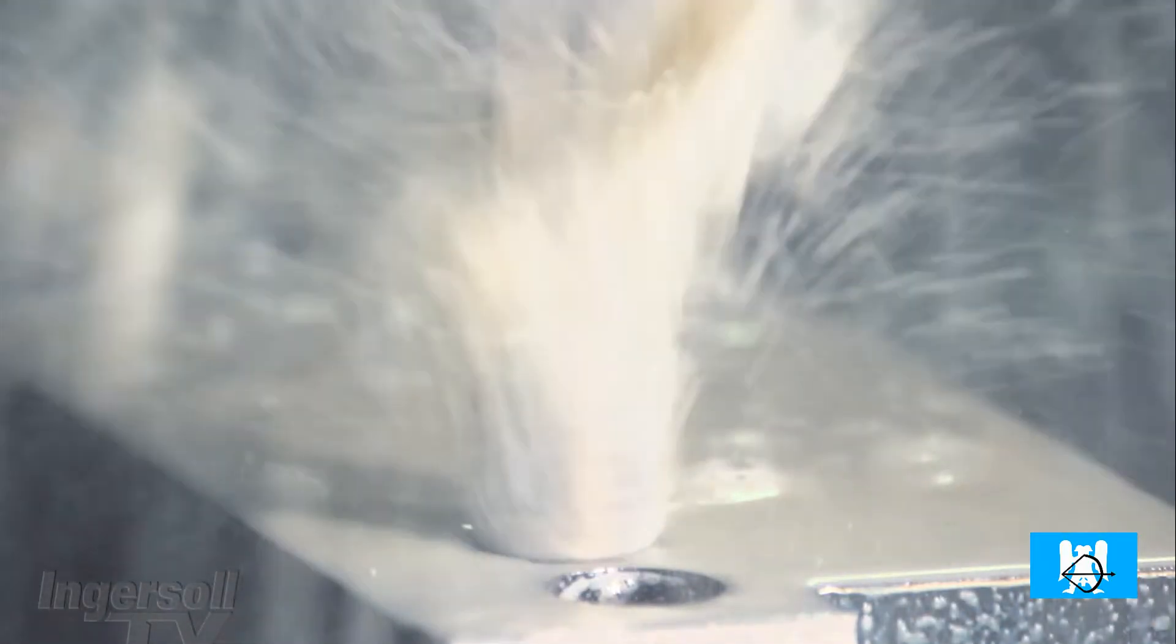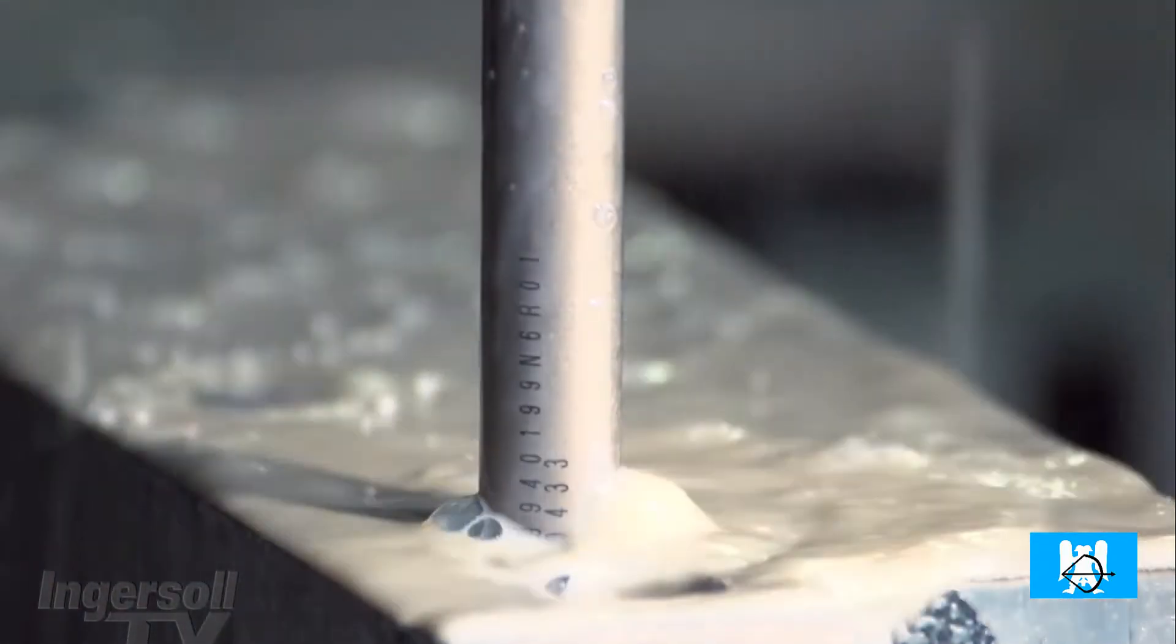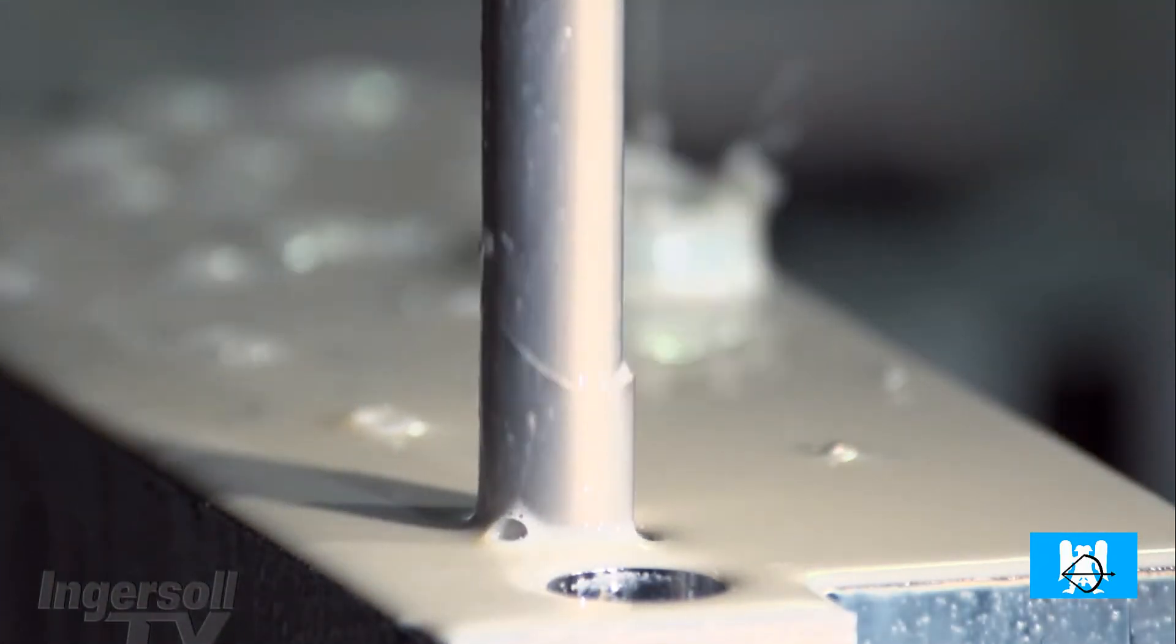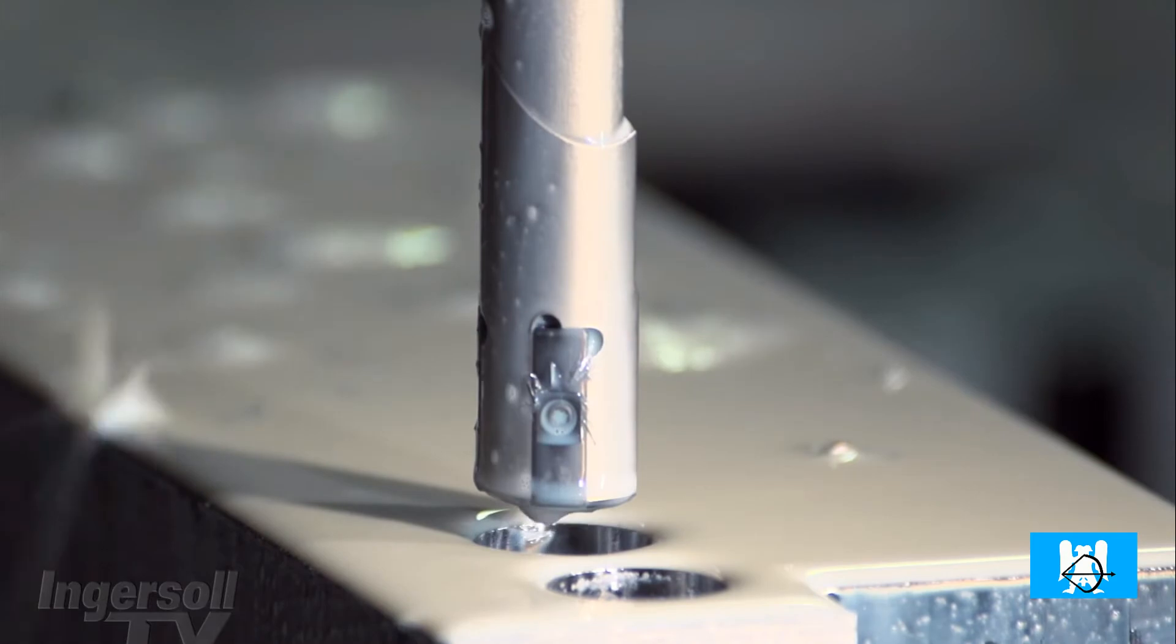And you can drill a very deep hole with this gun drill. When it finishes, it stops and retracts with no coolant.